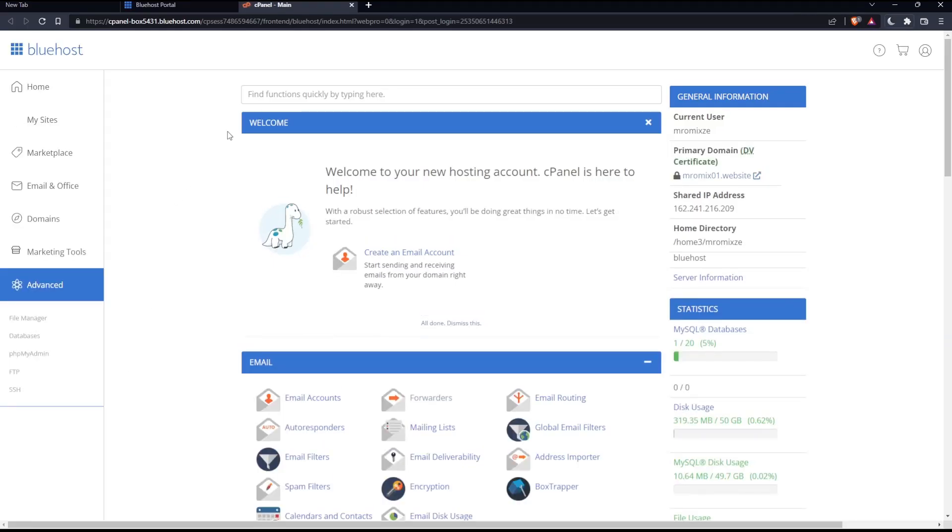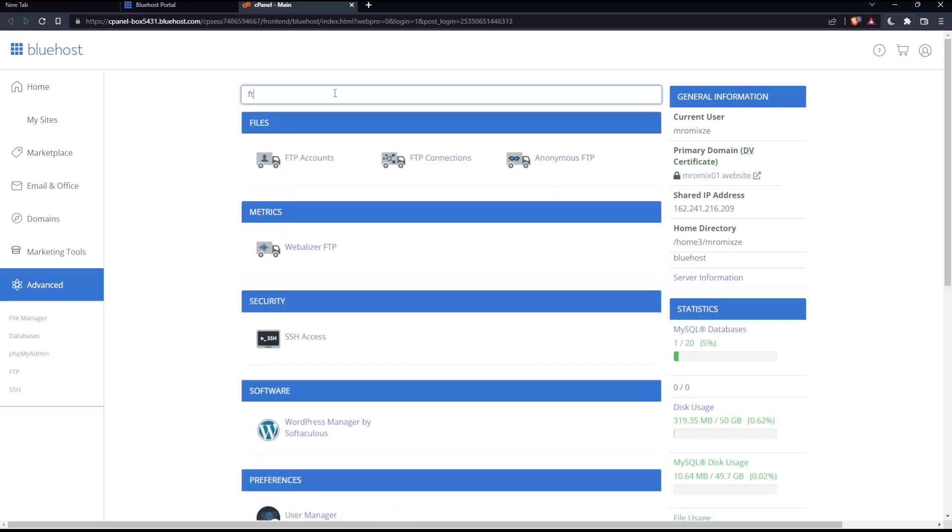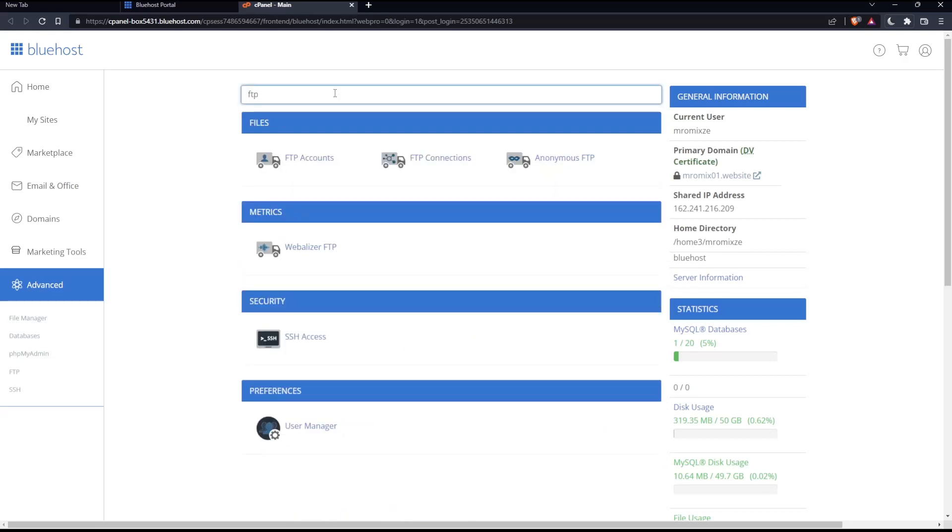From here, make sure to go into this find function, type here, and type FTP. As you can see, we'll have the file sections, FTP account,